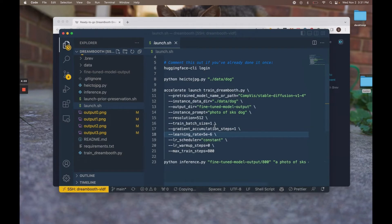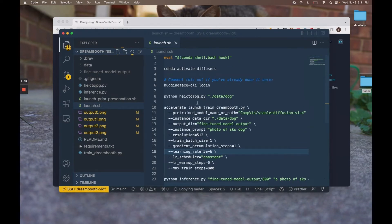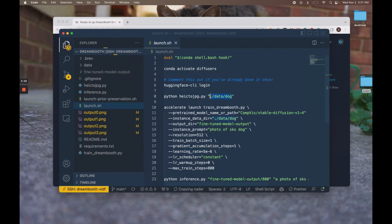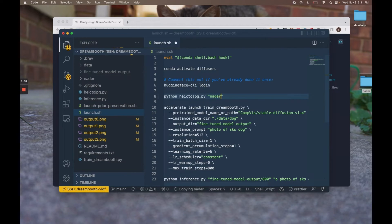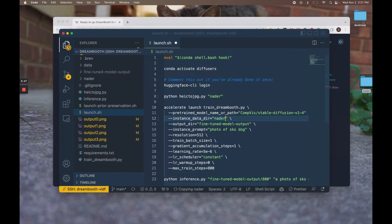And in the meantime, I'm going to modify our launch script to train stable diffusion on our new training data. So I'm going to change line 8 to point to nada. Line 12 also, this is the line that tells the train Dreambooth script which training data we want to use to fine-tune the model.